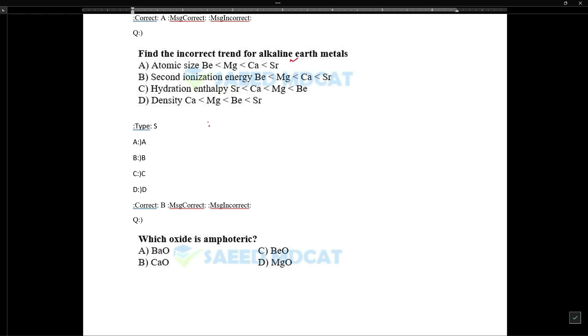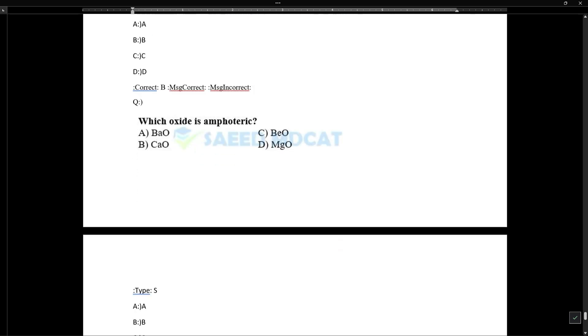Regarding second ionization energy: the incorrect statement is that beryllium's second ionization energy is less than magnesium's. The correct trend is that second ionization energy: beryllium > magnesium > calcium > strontium — this is the true trend going down the group.